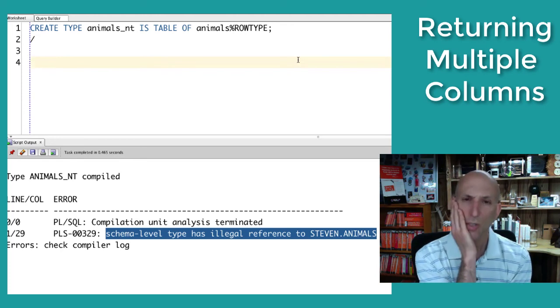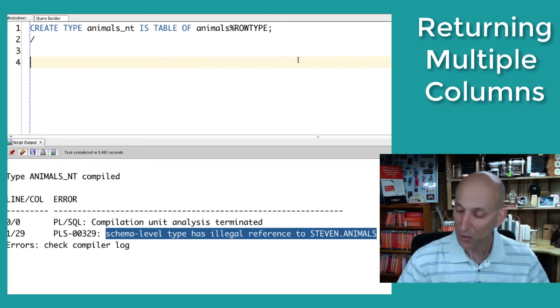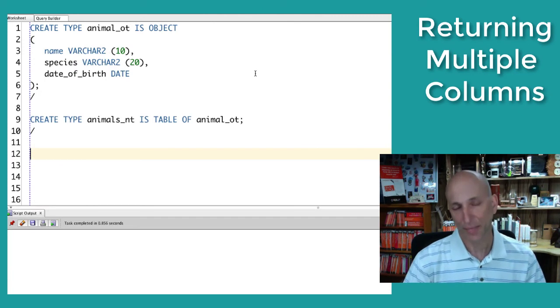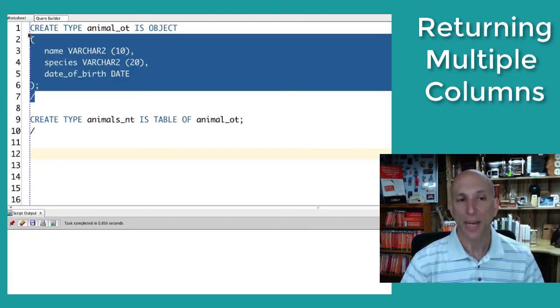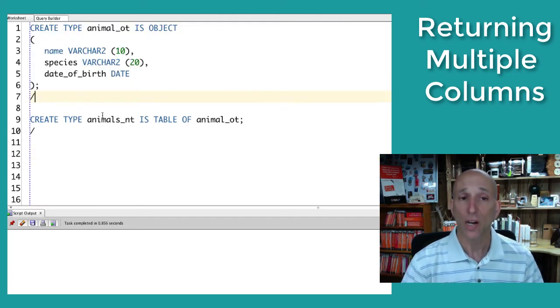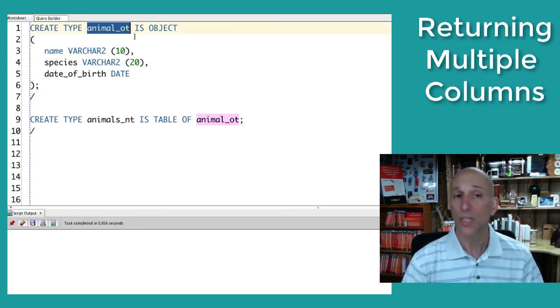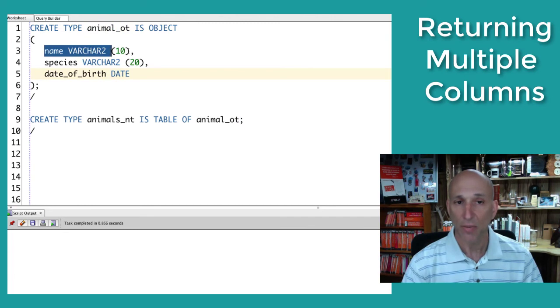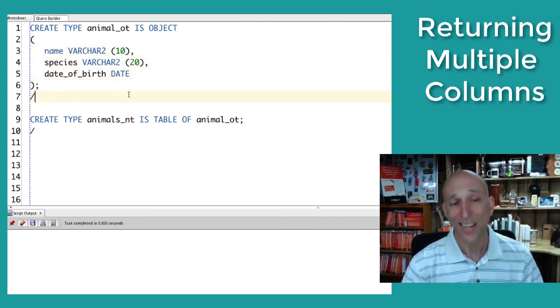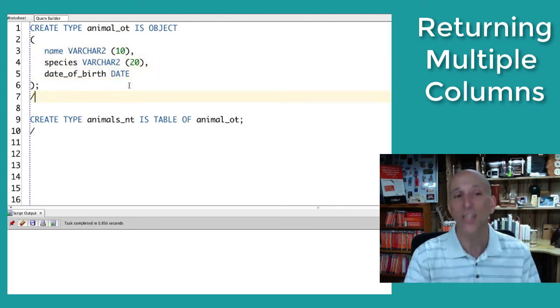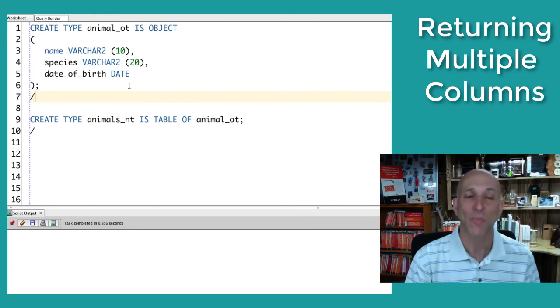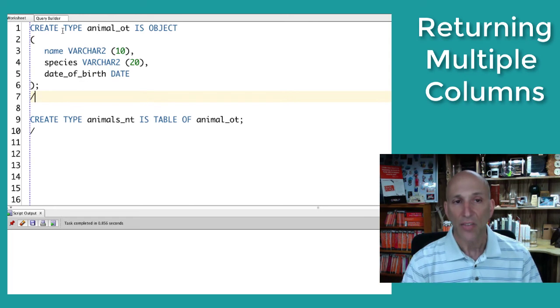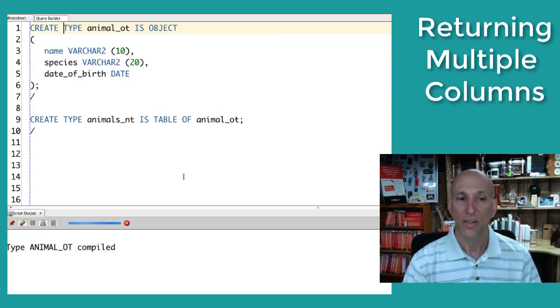So what do I do instead? Well, it turns out that what I do instead is create an object type that mimics the structure of the relational table. So here's my animal OT, object type is object, and then the three columns: name, species, date of birth. I know, I know, it'd be better if you didn't have to do this, but that's what we have to do. So I create my mimic of the table. Let's see if that compiles. Sure.